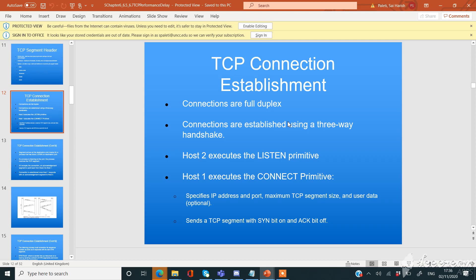In this video, we are going to learn about TCP connection establishment. TCP stands for transmission control protocol.